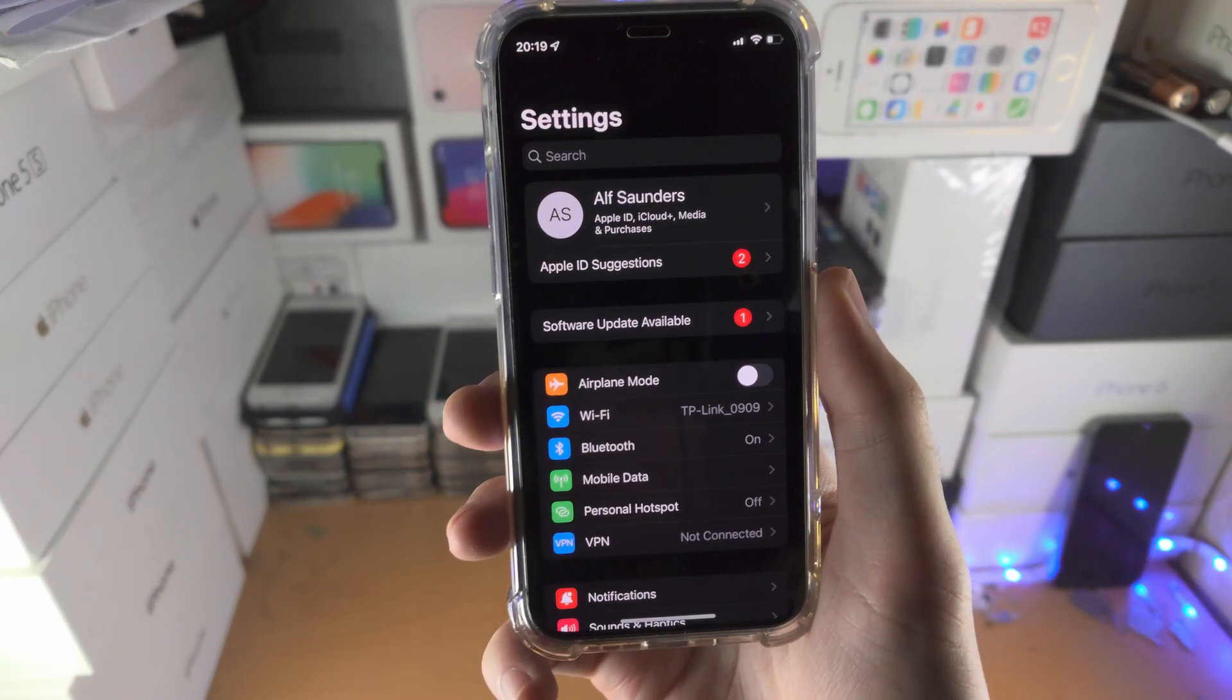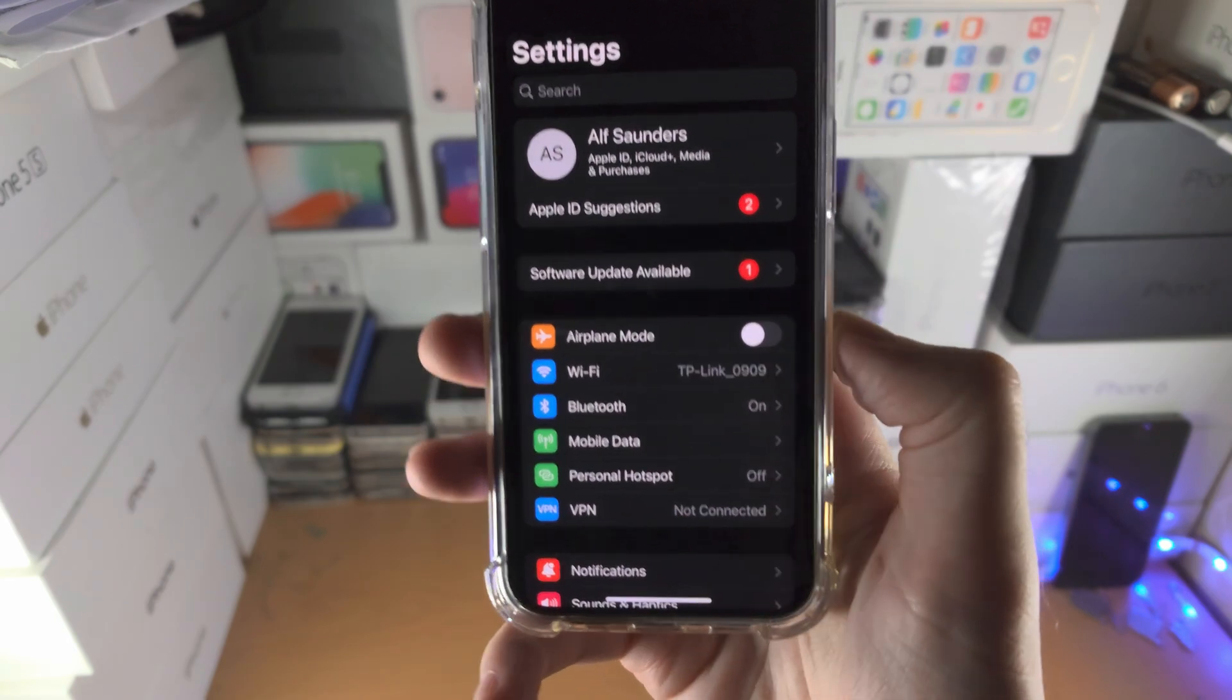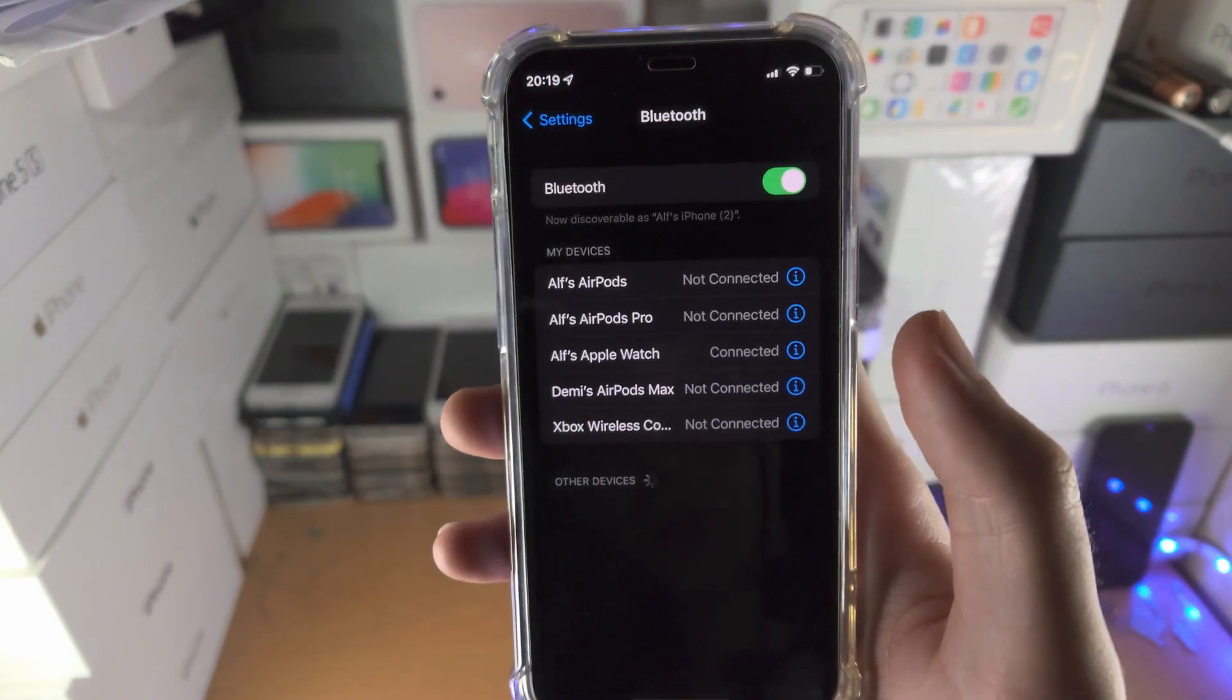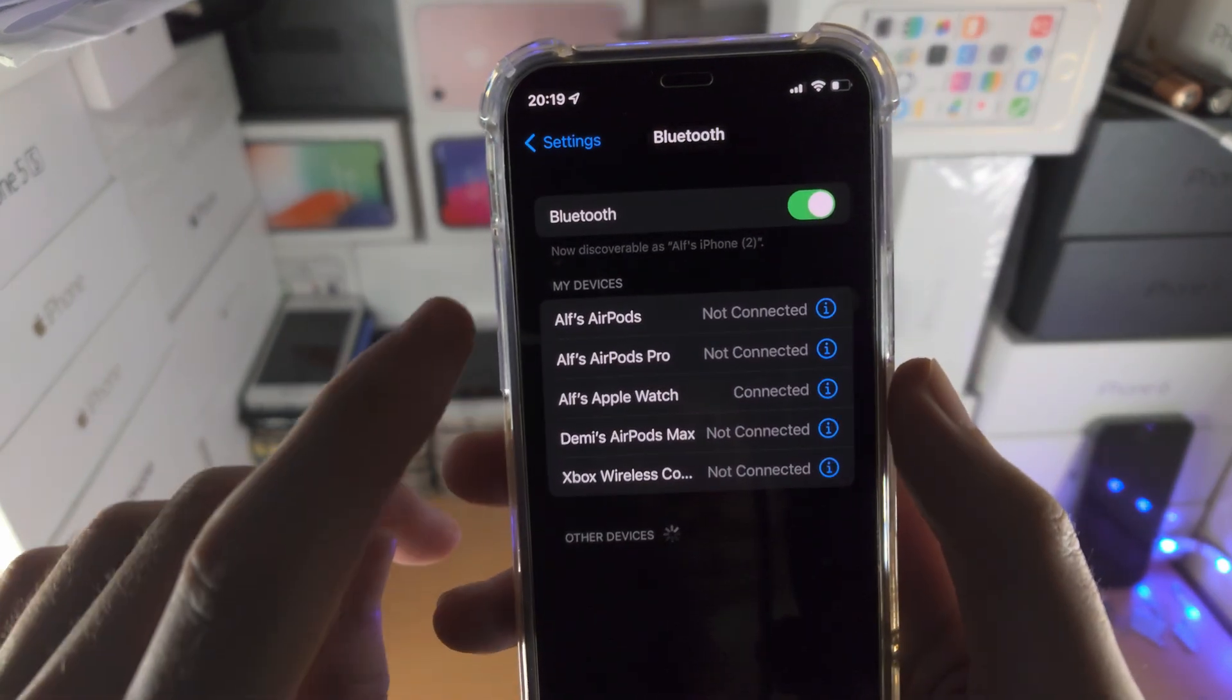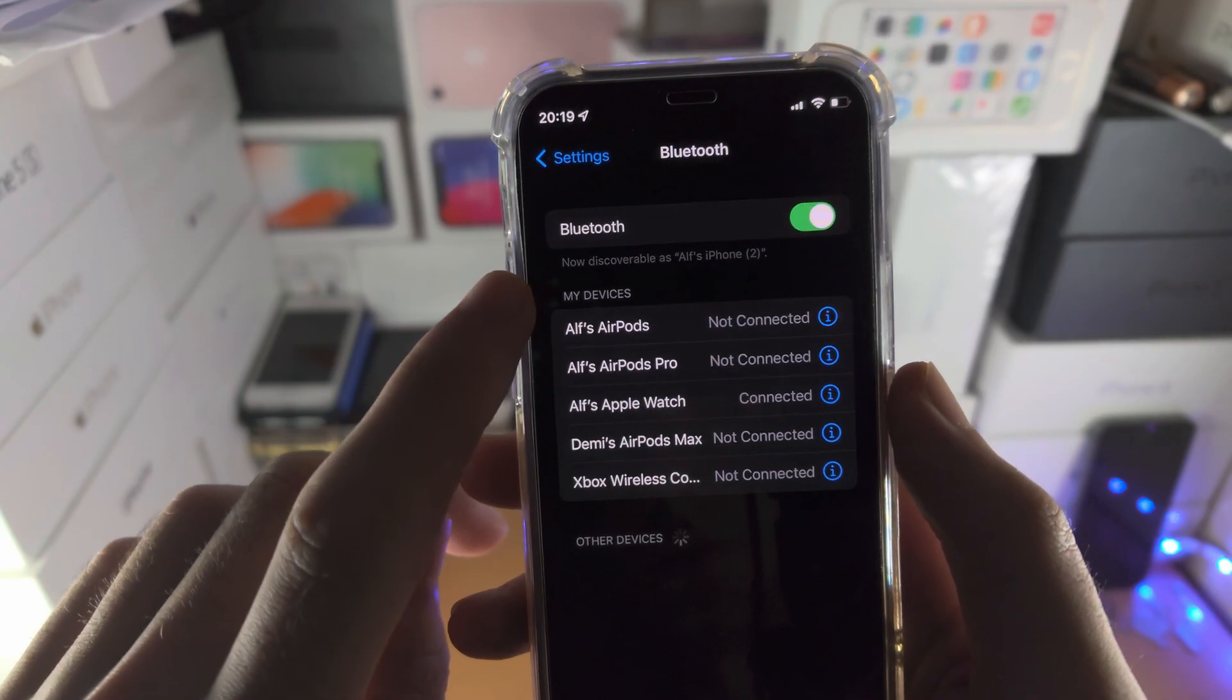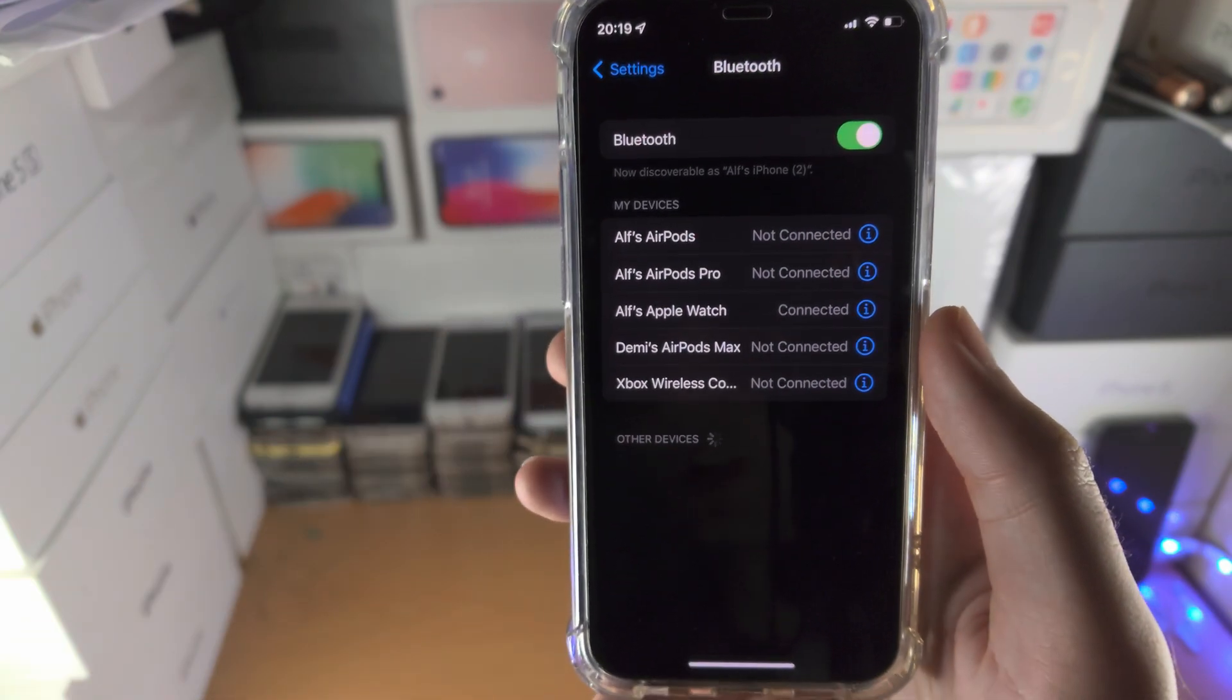All you do is open up the Settings app. From here you're going to tap on Bluetooth and make sure Bluetooth is on, and you see it's now discoverable.